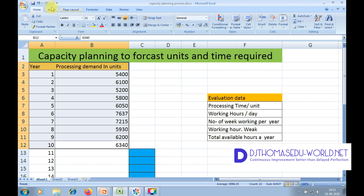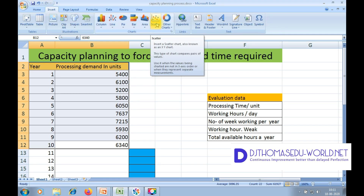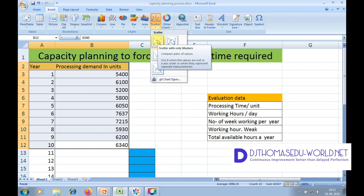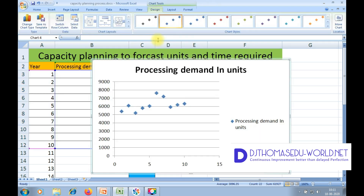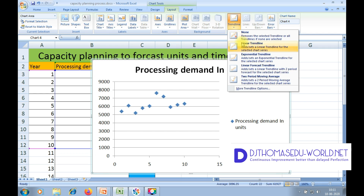Go to Insert. In Insert, choose a scatter plot graph and select scatter with only markers. Then go to Layout, then go to Trendline, and go to More Options — More Trendline Options.